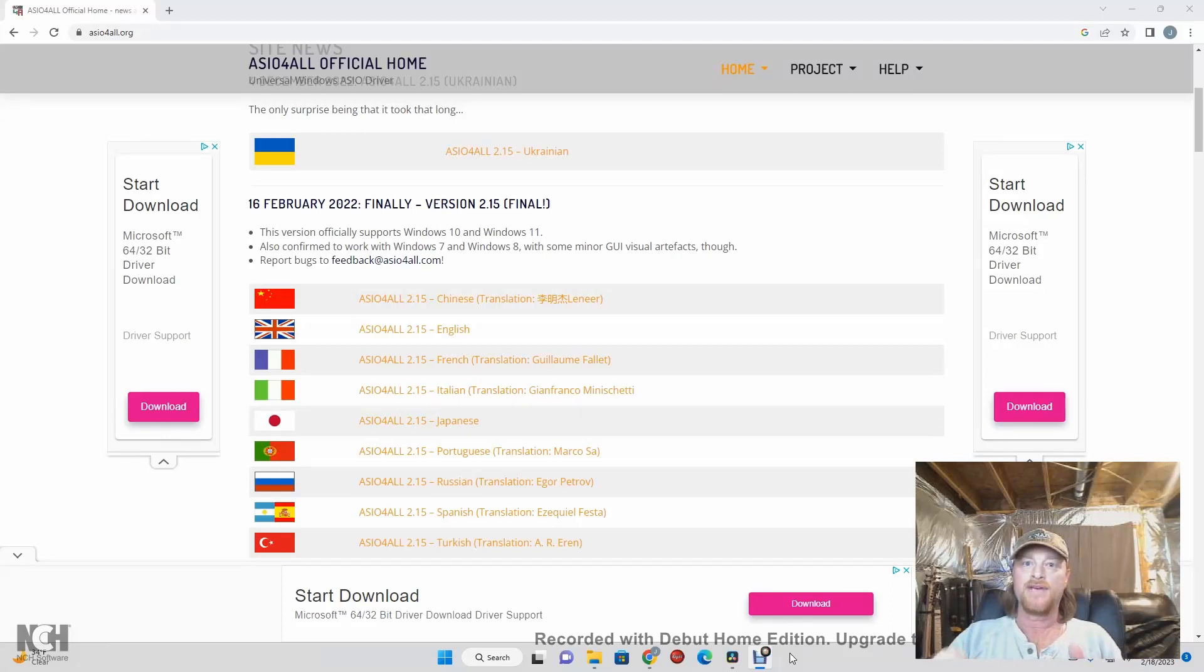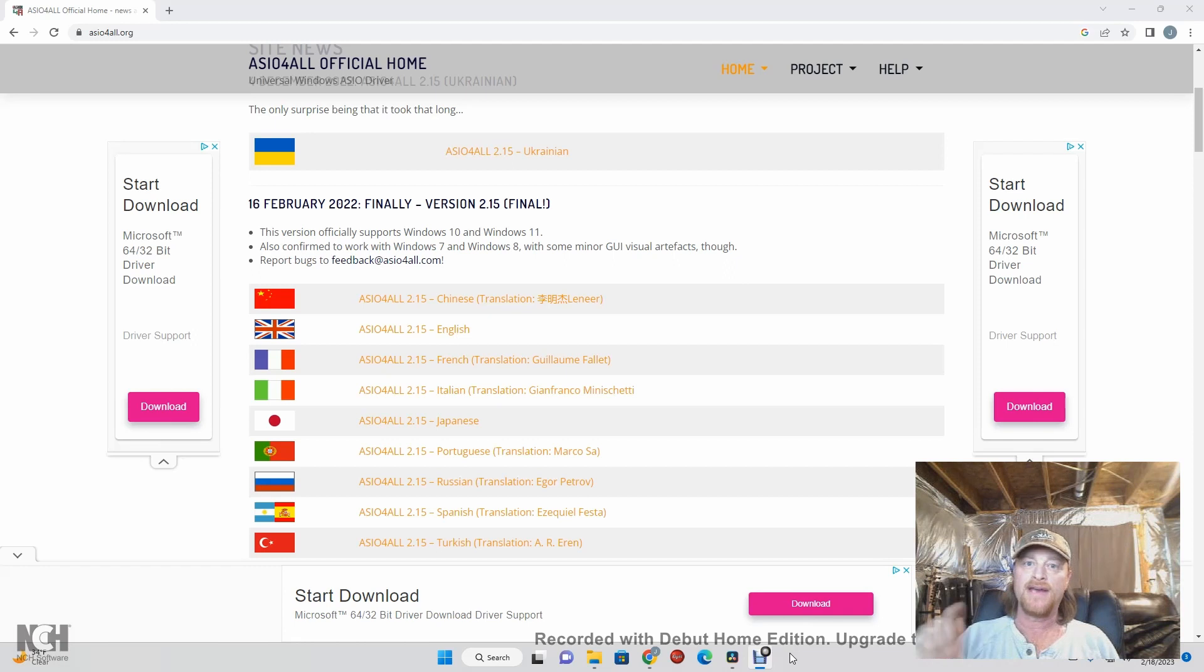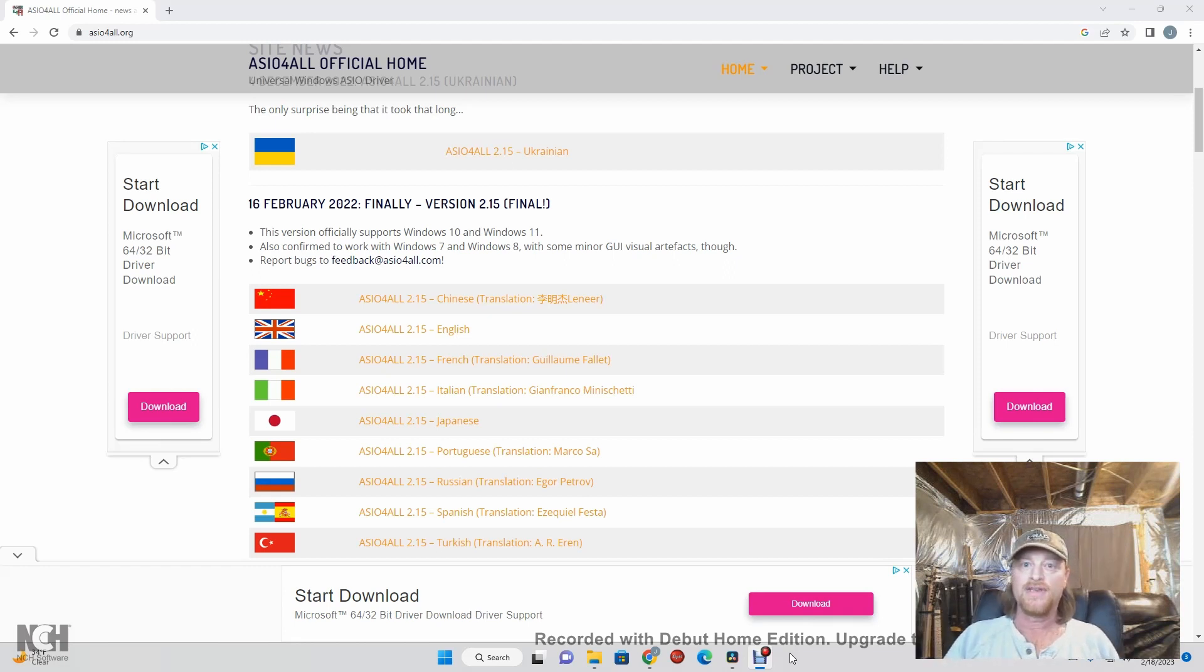Hey guys, welcome back to the channel. I'm Jimmy and this is JD Recording. Today we're going to talk about ASIO4ALL and having multiple studio audio interfaces hooked into the computer, so stay tuned.